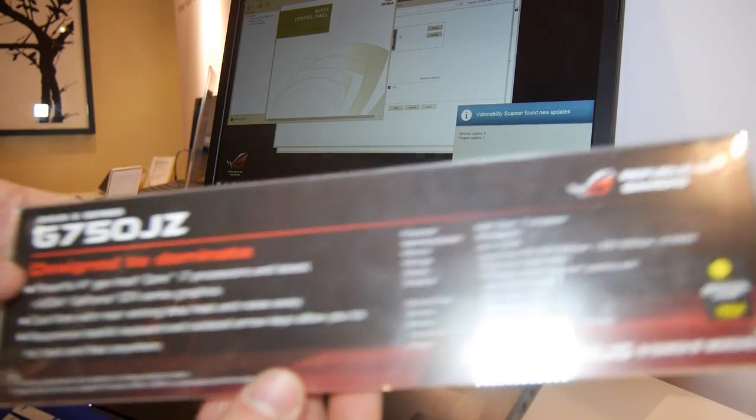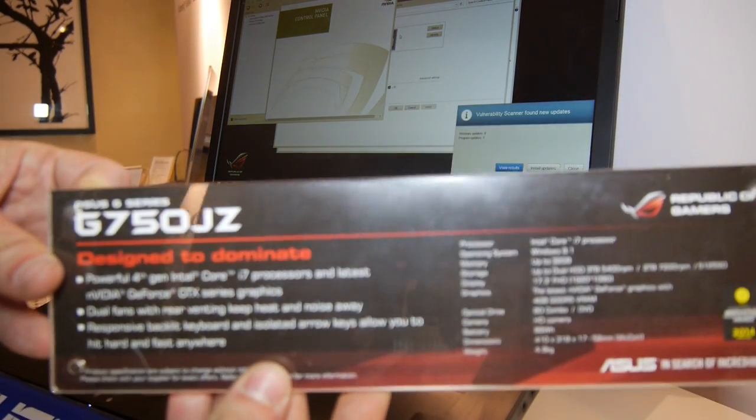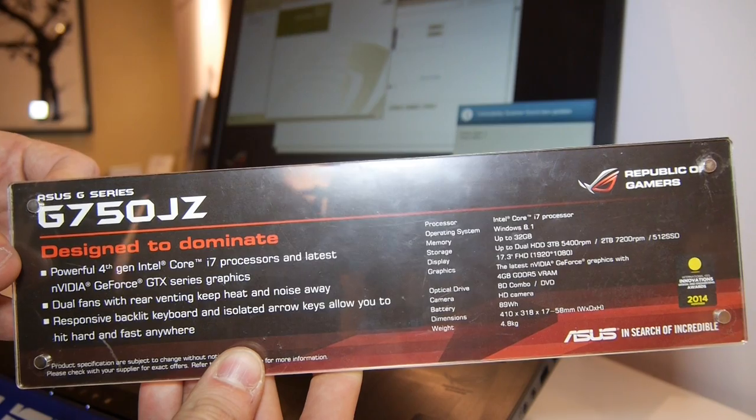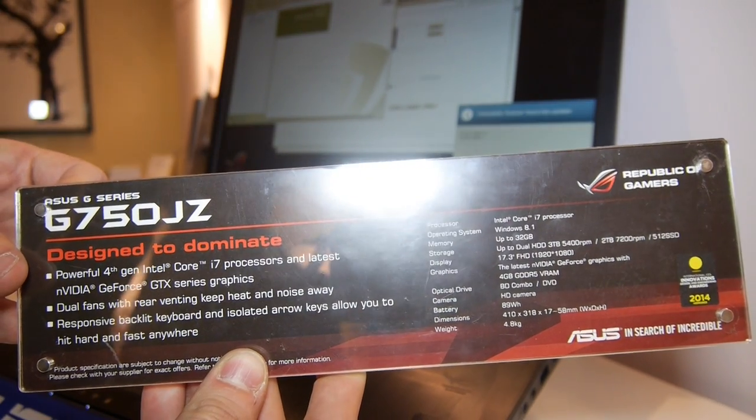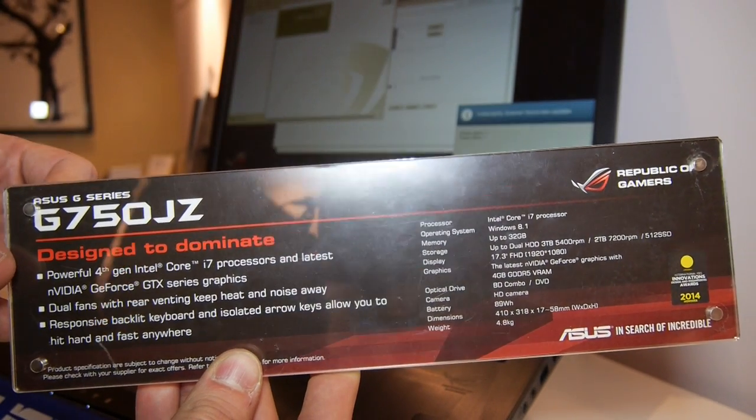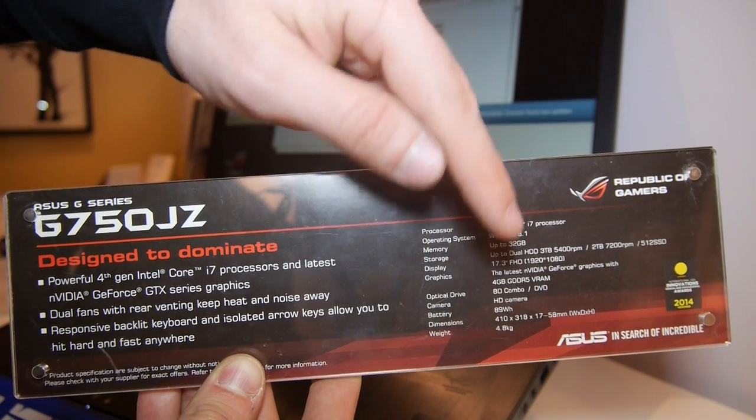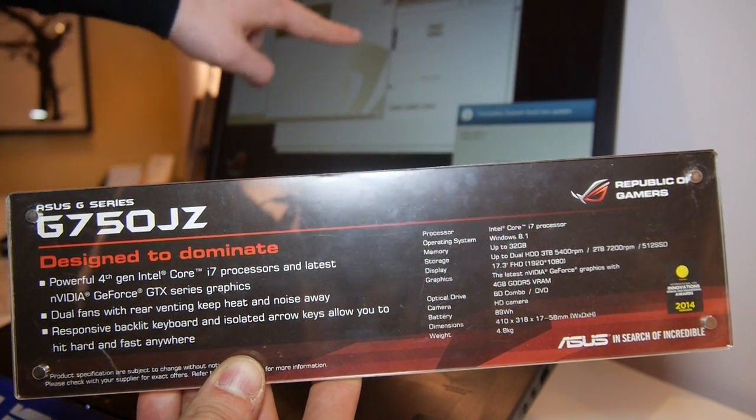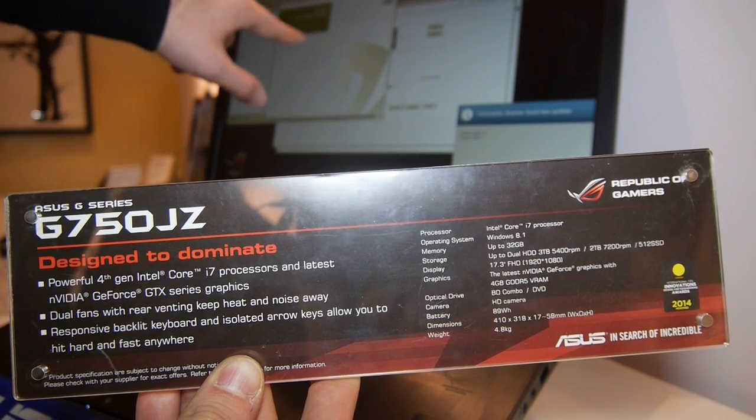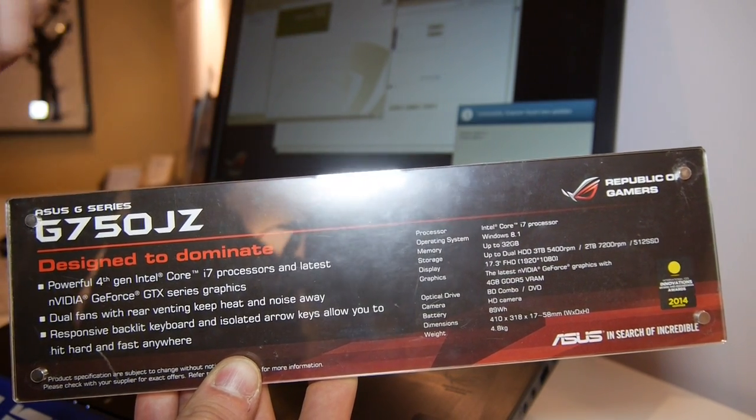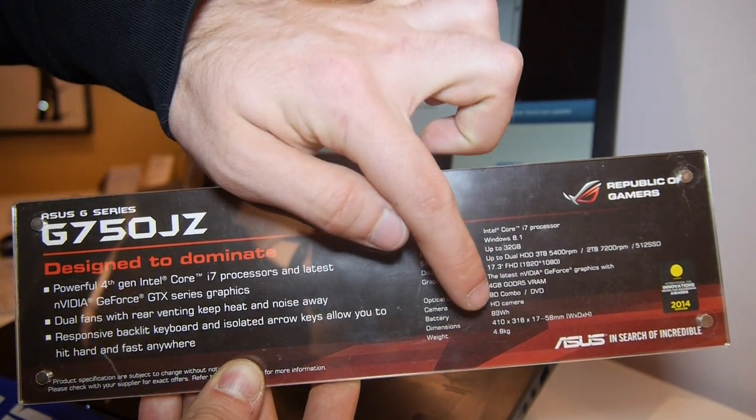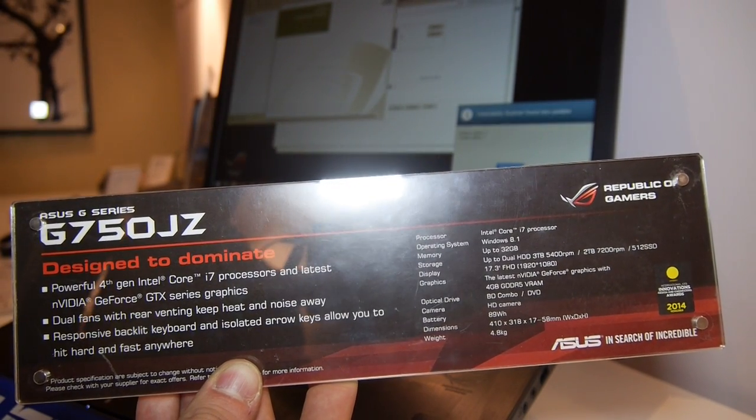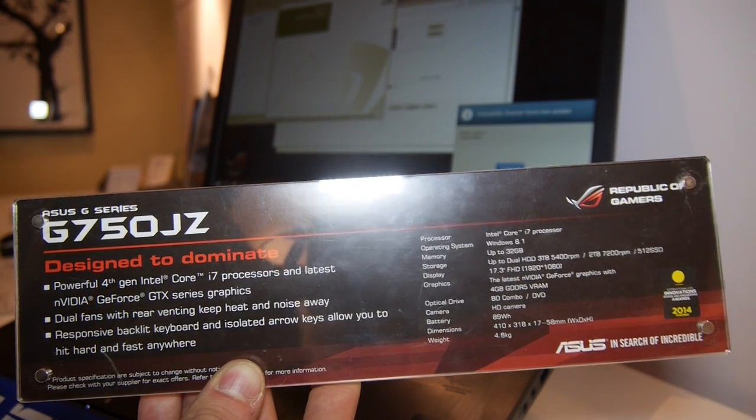There's also an NVIDIA GeForce GTX 880M inside, which is not stated on here but it's right here in the system. We can just read it right here as you will see in just a second. We have a huge battery of 89 watt hours and a Blu-ray combo.